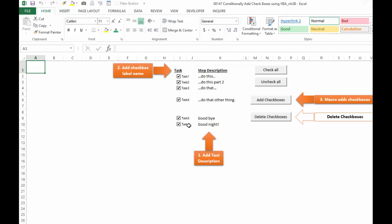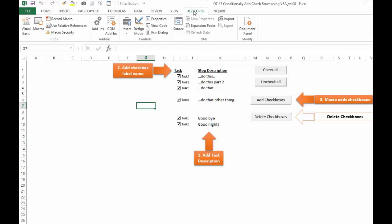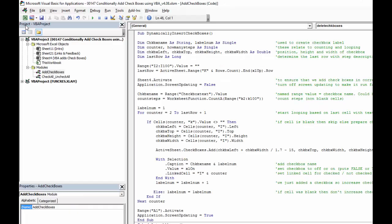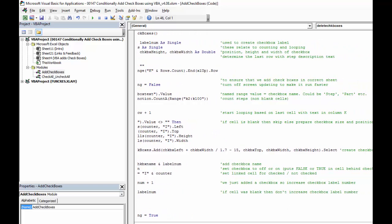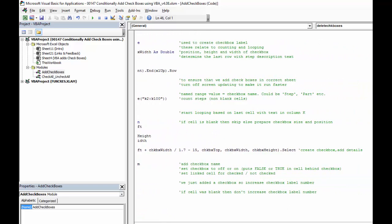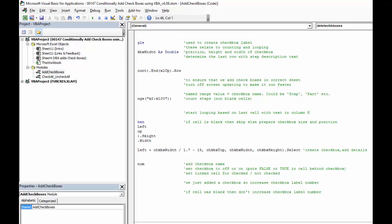I'm not going to explain all of the code but you're definitely welcome to see it. Download this file, go to developer, go over to visual basic. In here we have the code that I created. Here I have a text description. If we scroll over to the right I tried to explain this the best I could.